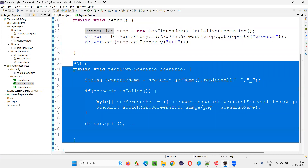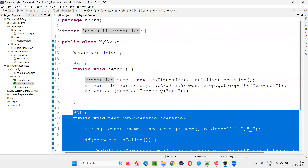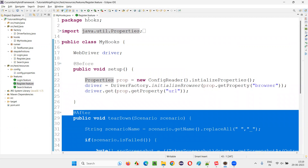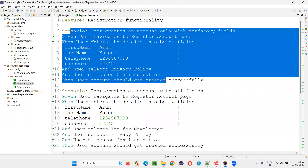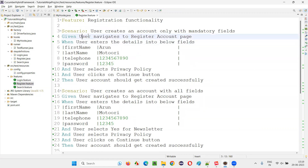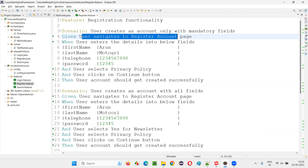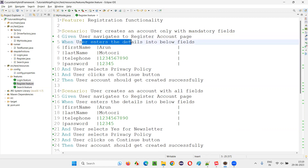Similarly, in this hooks class, we can create a few more hook methods which can be annotated with @BeforeStep and @AfterStep. They will run before every step and after every step respectively — so before a step, the @BeforeStep hook method runs, and after a step, the @AfterStep hook method runs.